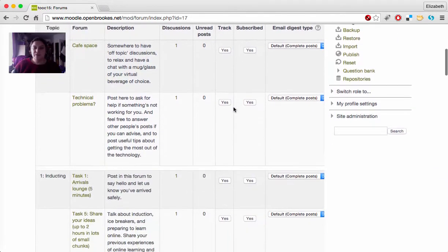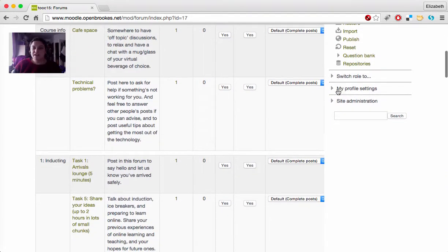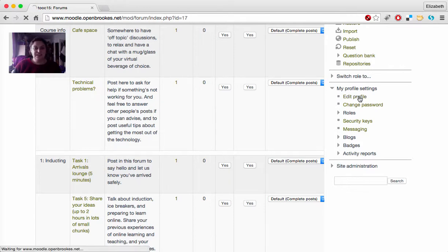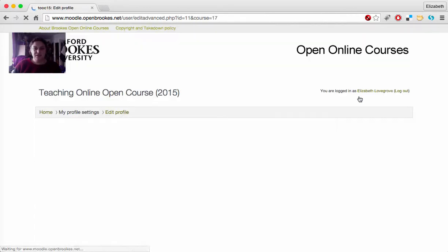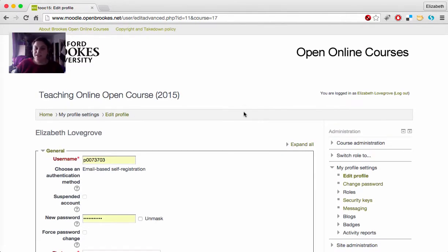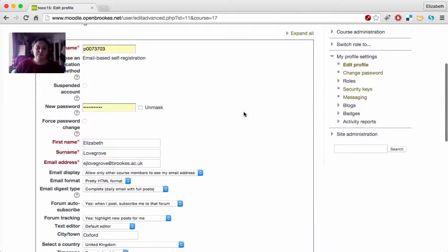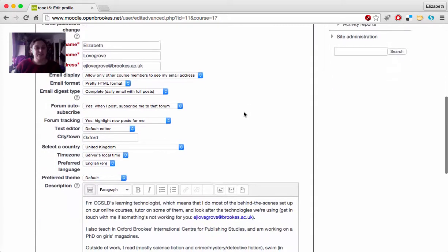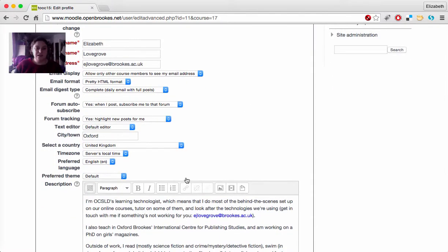This can get a bit overwhelming after a while, so if you go to your profile settings down the side here and go to Edit Profile, we'll be sending you there in week one anyway to give us some information about your profile, to share some information about yourself there. You can see mine down here.